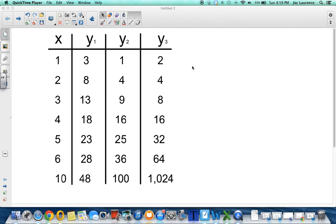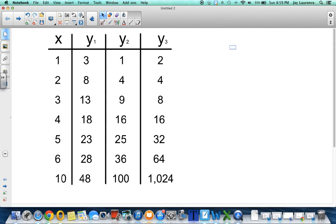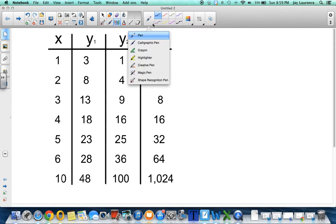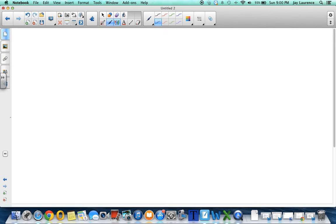Hello, algebra students. Mr. Lawrence here. We are going to do a quick review of what we've talked about. Remember, the first day we learned about... Oh, my calligraphic pen isn't working. Very interesting. There it goes. Anyway, the first day we talked about linear equations. I guess I could start on a different page. Linear equations.